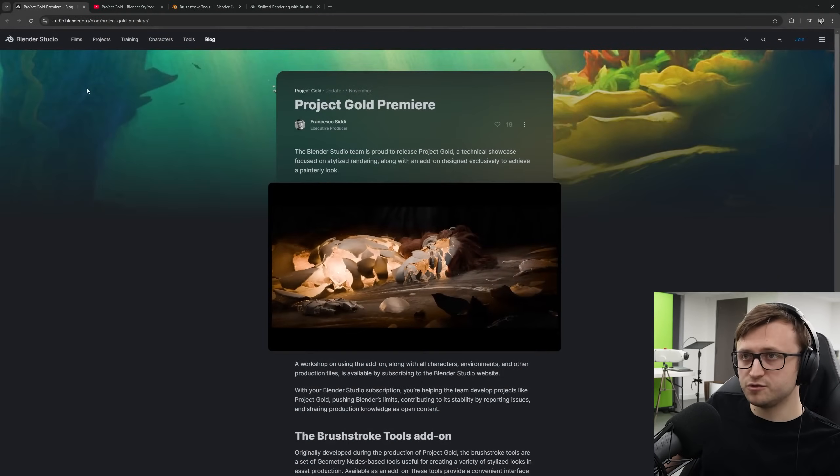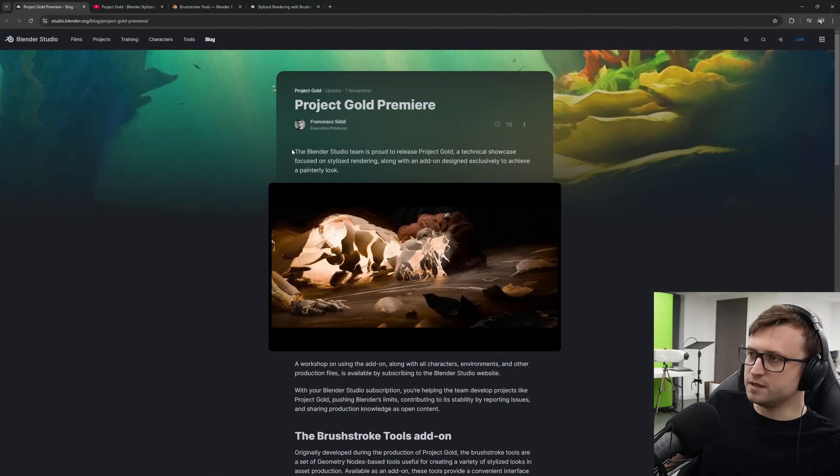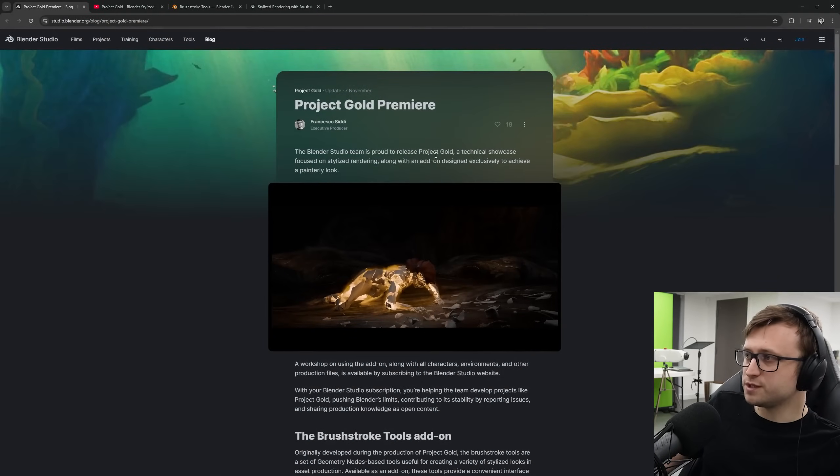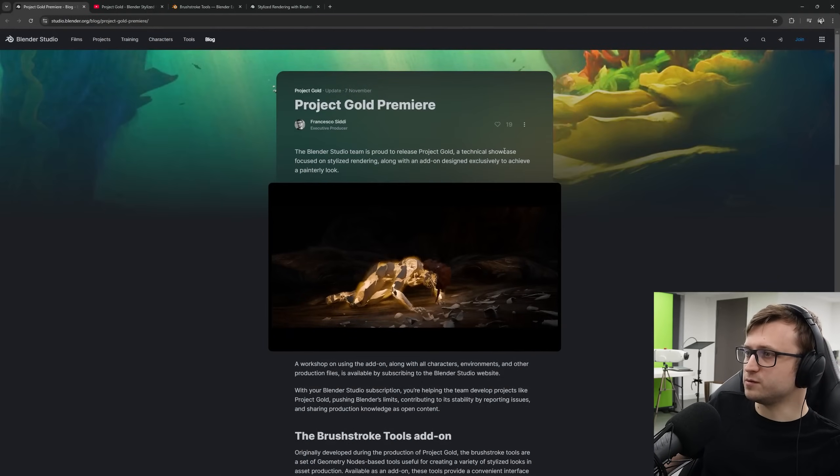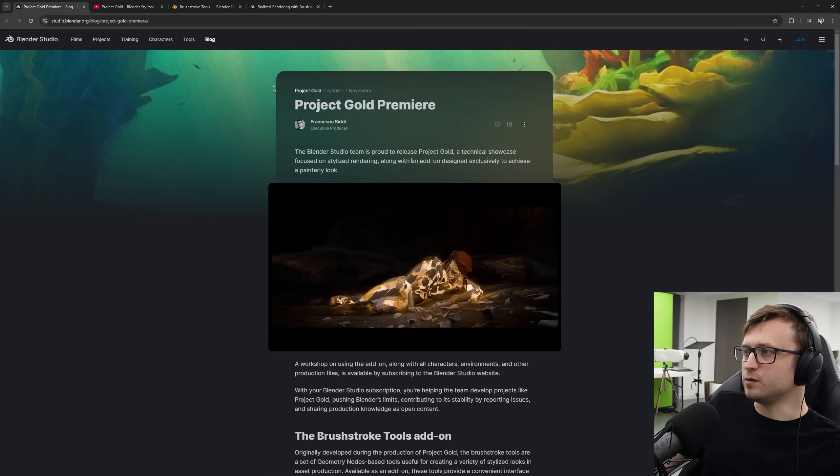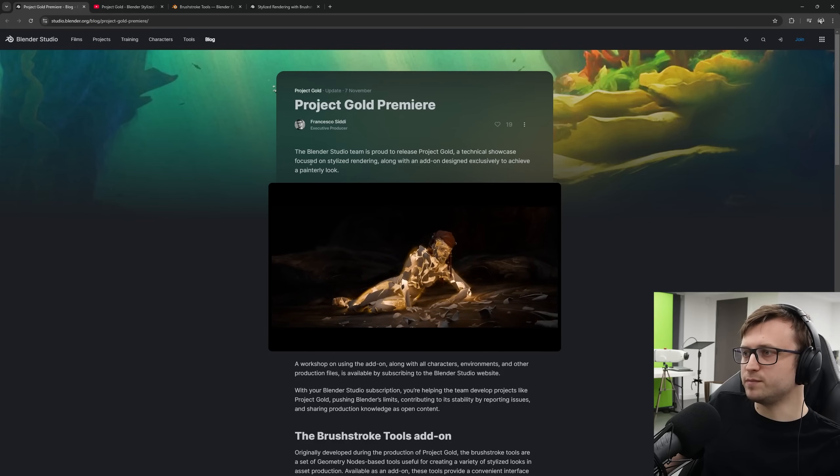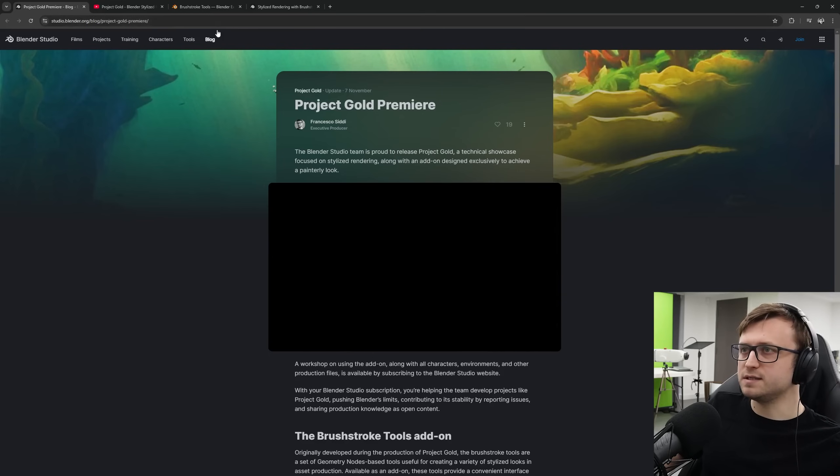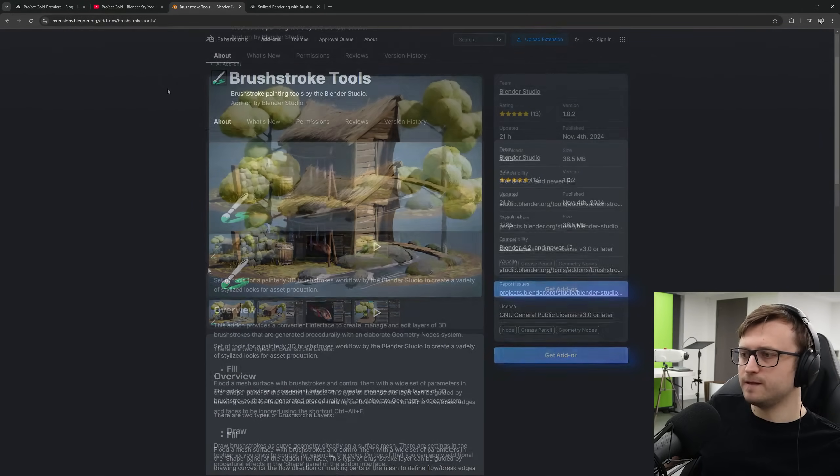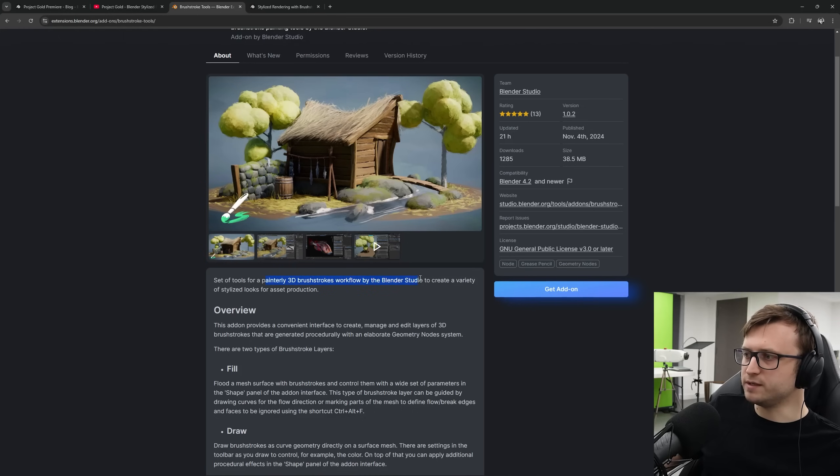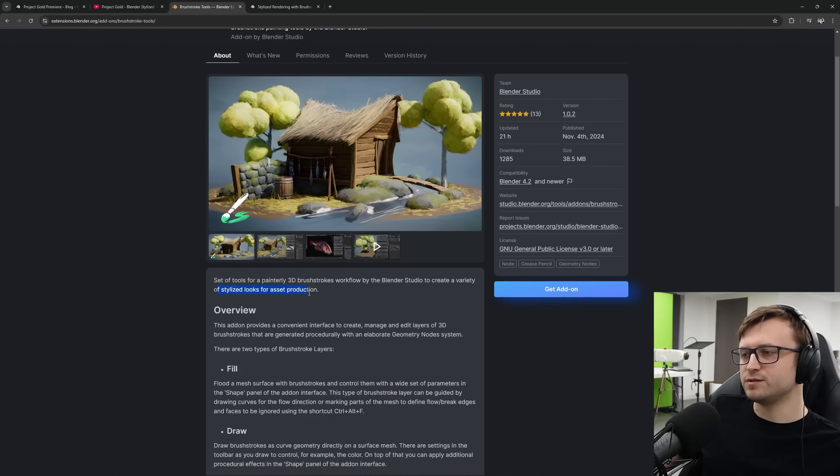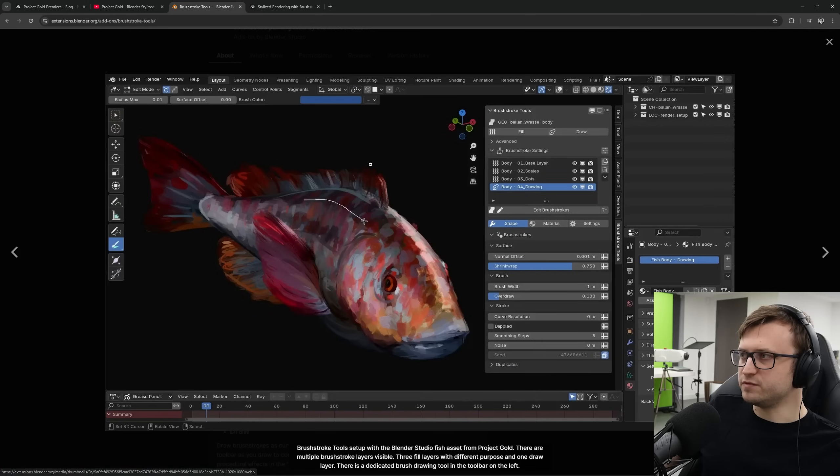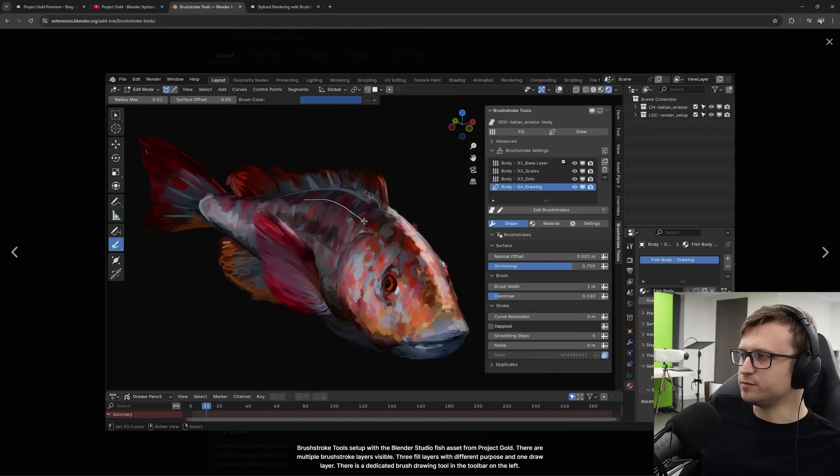So on the Blender Studio website, we've got a post by Francesco telling us the Blender Studio team is proud to release Project Gold, the technical showcase focused on stylized rendering, along with an add-on designed exclusively to achieve a painterly look. That add-on, by the way, can be found on the Blender Extensions platform, as you can see here. A set of tools for painterly 3D brushstroke workflow by the Blender Studio to create a variety of stylized looks for asset production. We can see the fish demo here.